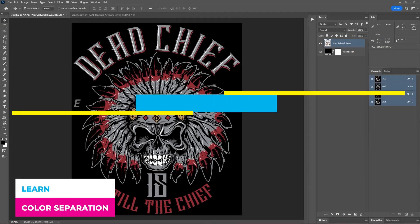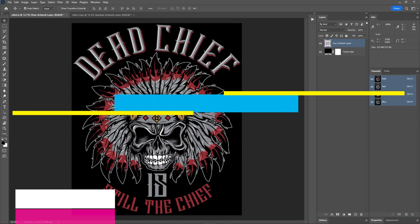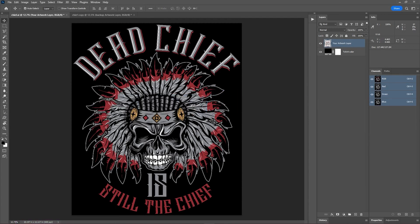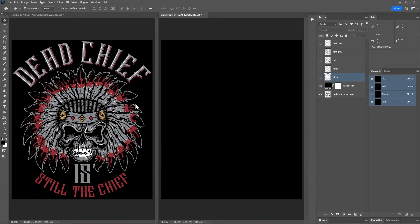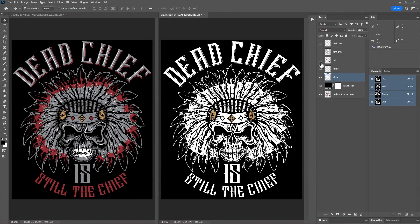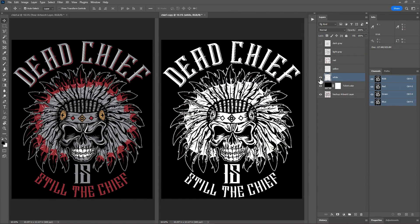Hey everyone, welcome back to another spot color separation tutorial. Today we're working with spot color vector artwork created in Adobe Illustrator featuring five colors: white, yellow, red, light gray, and dark gray. Our t-shirt color is black. You'll learn to separate these colors in Photoshop and add a white under base for printing on a black t-shirt. Let's get started.